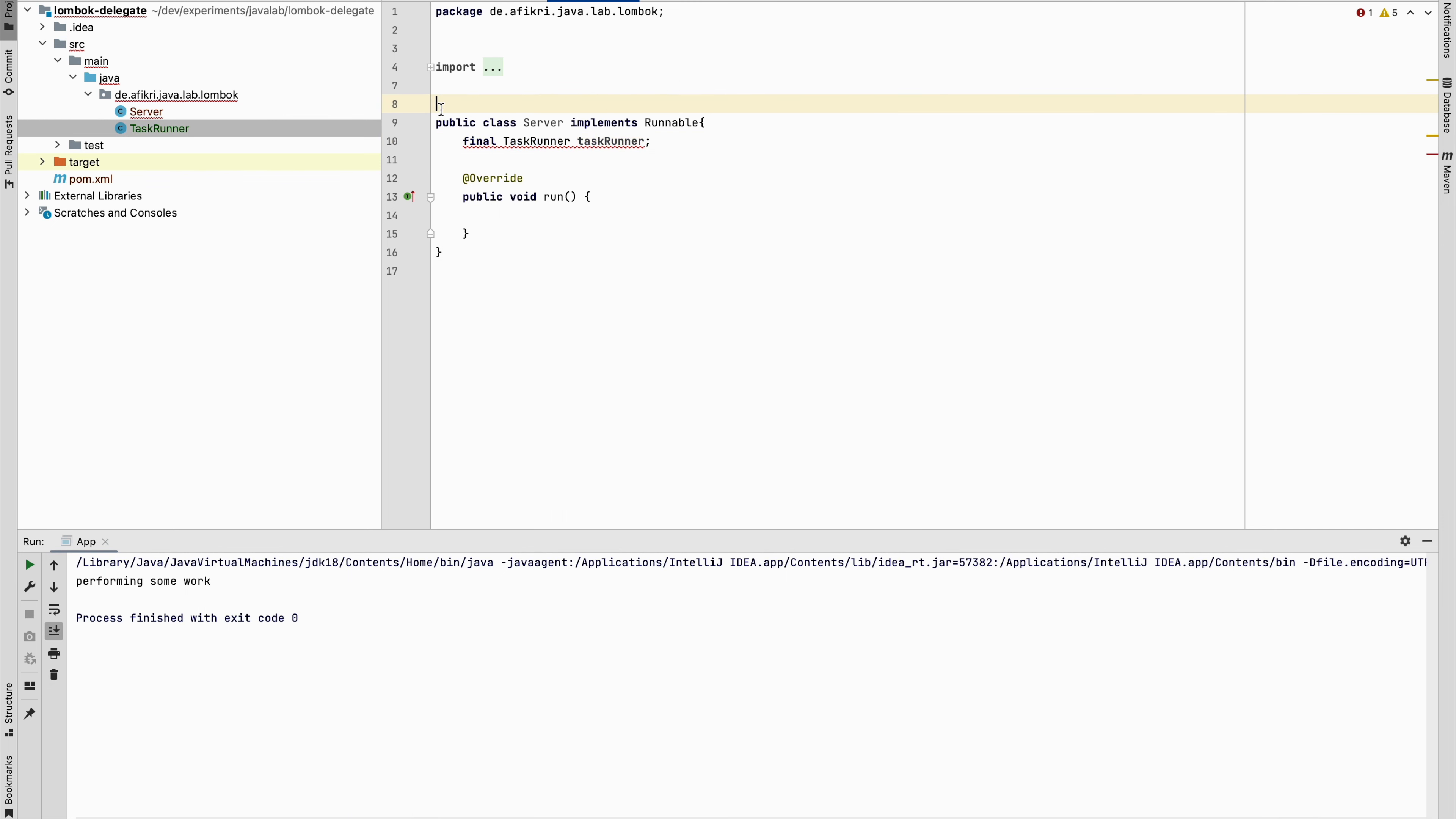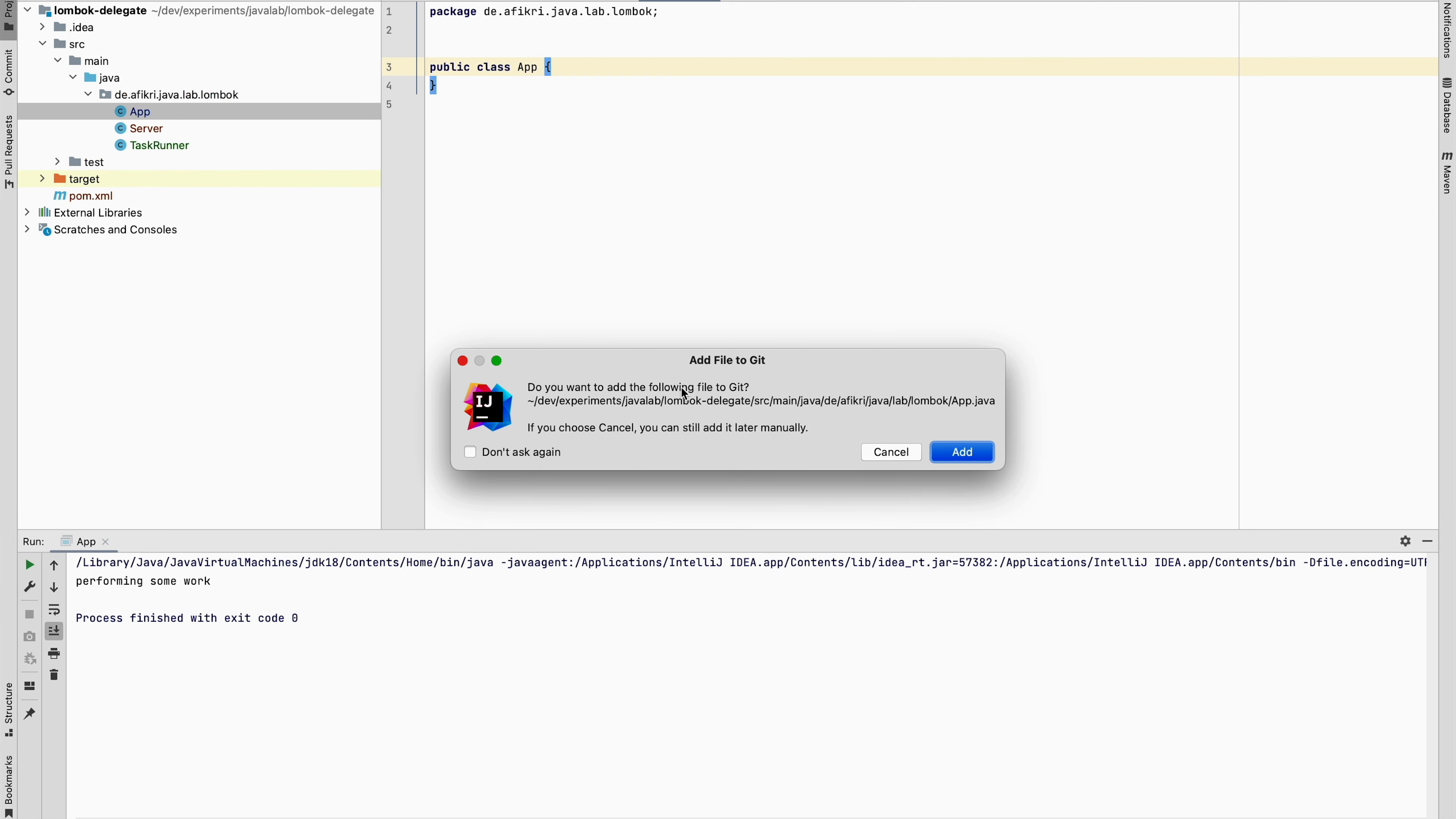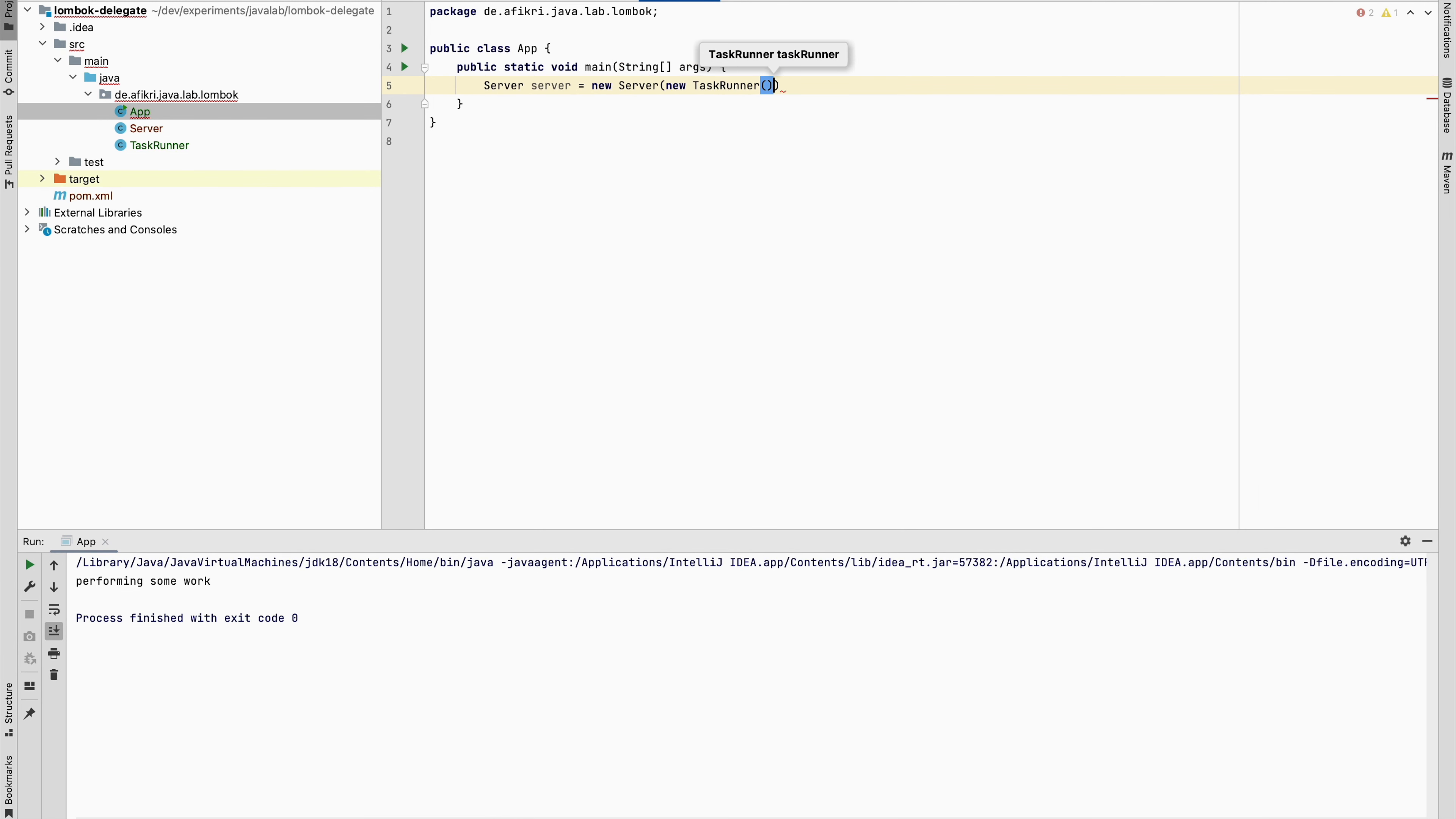We use again Lombok and here we can delegate the work. Let's test that. We create a new class and here we will instantiate the server. And we have to provide an implementation of this task runner.